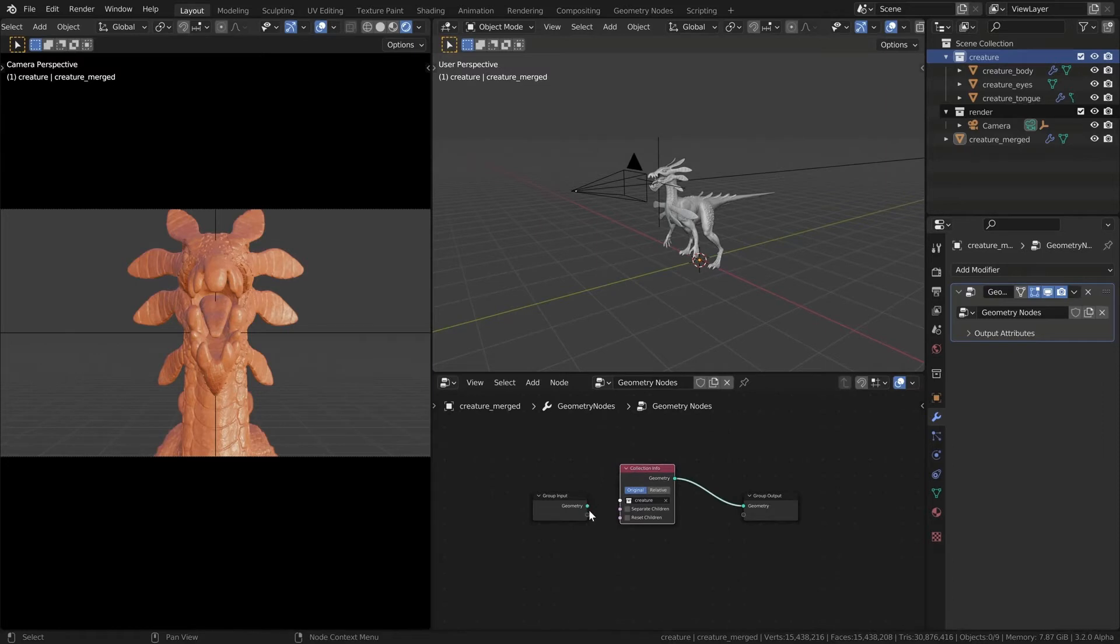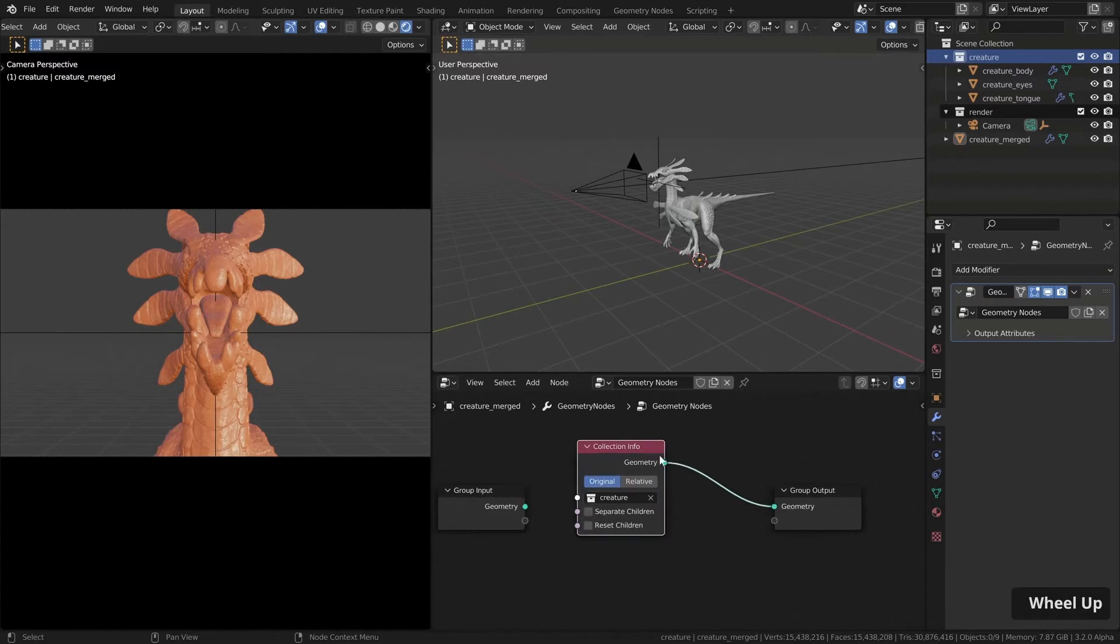Zach briefly mentions in the video that you can use geometry nodes to instance a collection. And I thought that this might work for the asset browser. And it did. So here is how you do it.